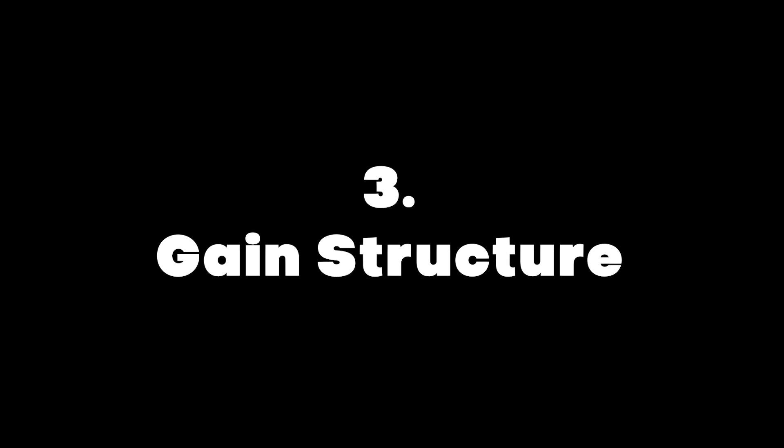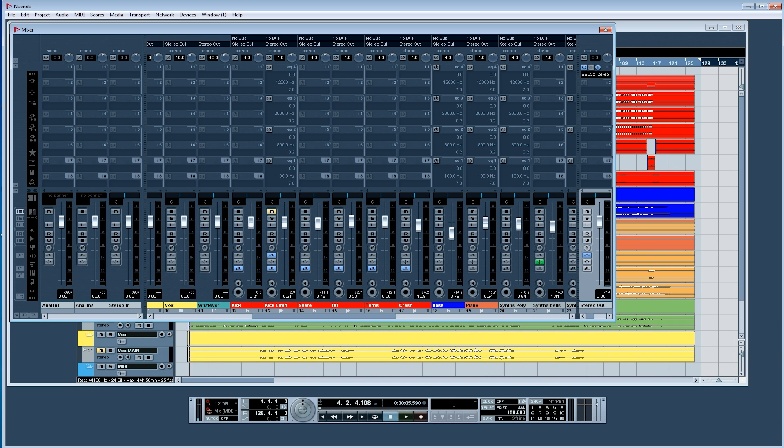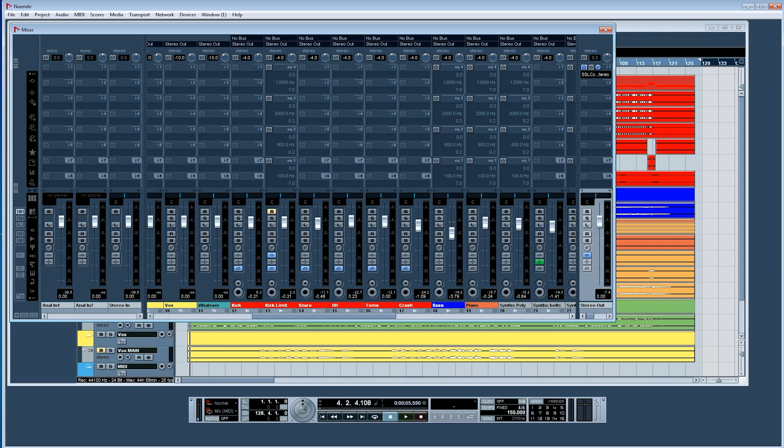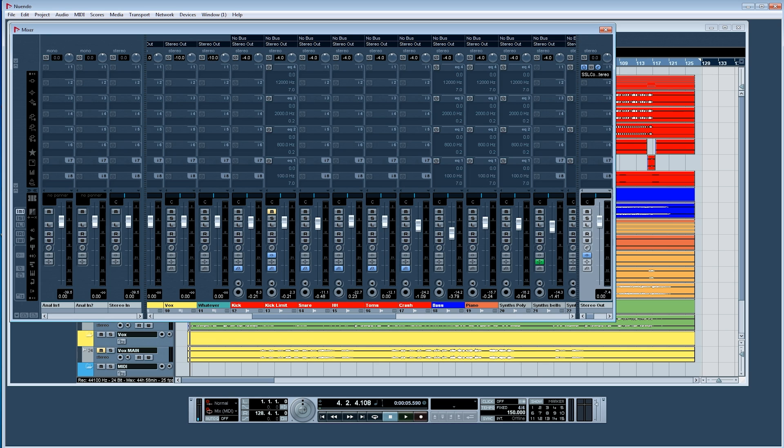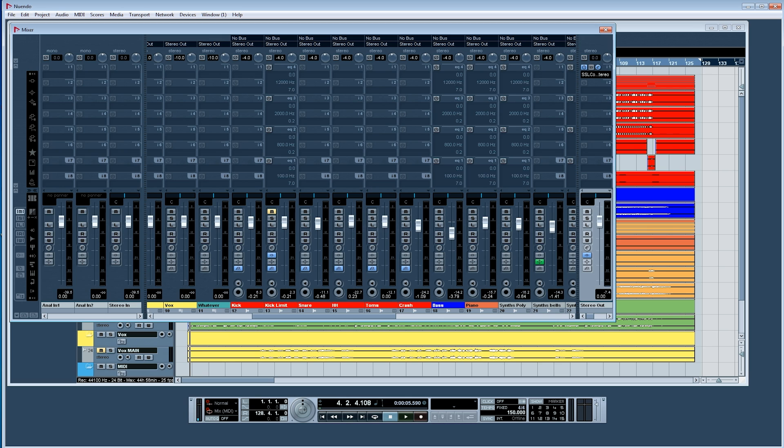Three, set your gain structure inside your DAW. This is a controversial topic in the world of DAWs. Some people believe that there is no such thing as gain structure within a DAW with 32-bit floating point processing and almost unlimited dynamic range. You don't have to gain structure anything in the DAW as you would on an analog console. But I found that when I manage my gain structure inside my DAW for my project, my mixes sound better.